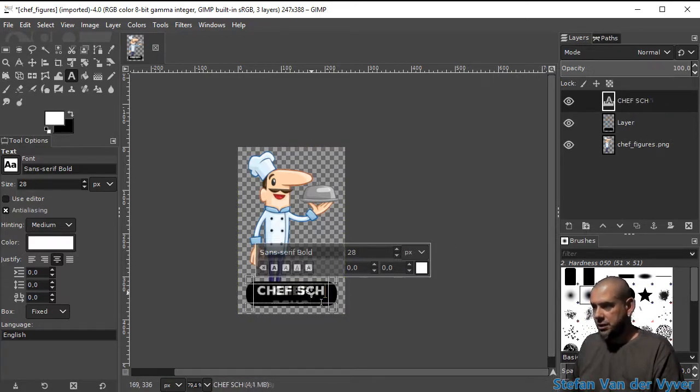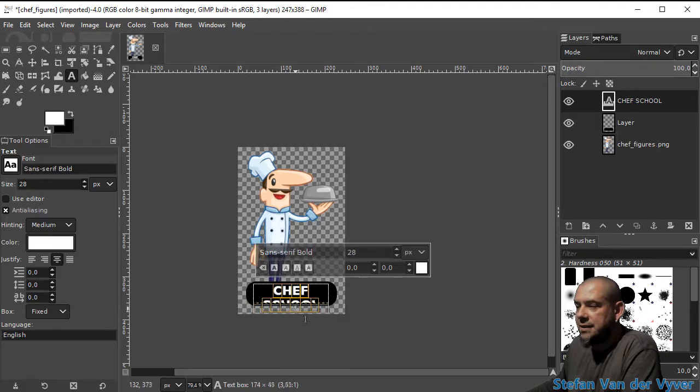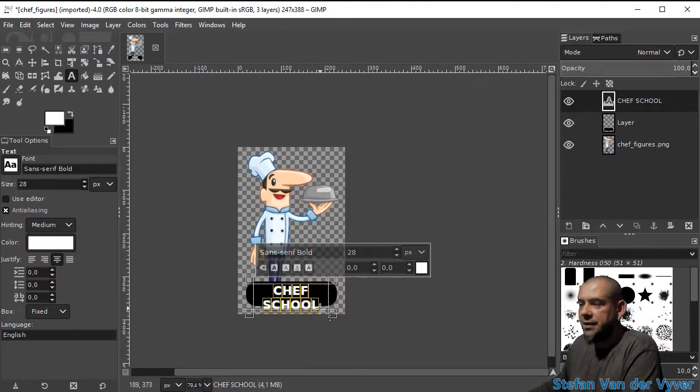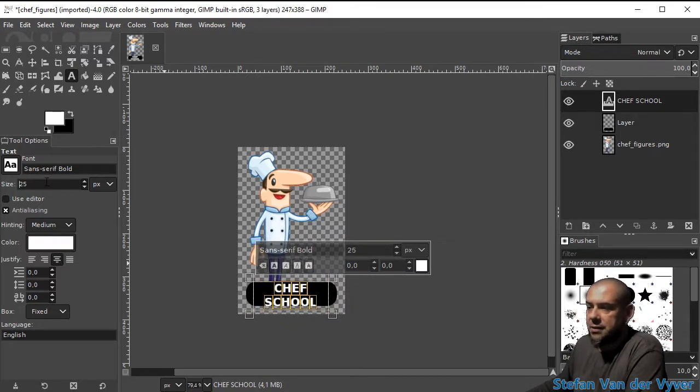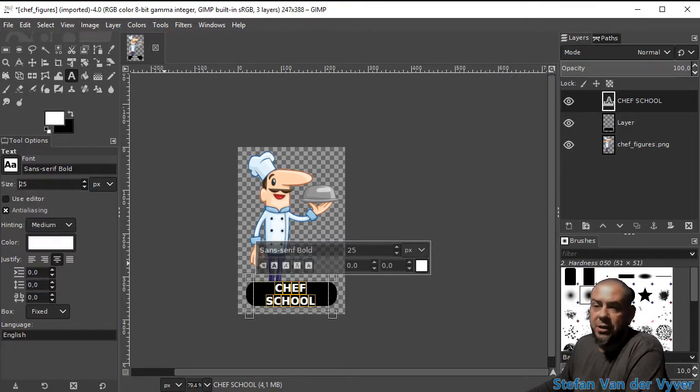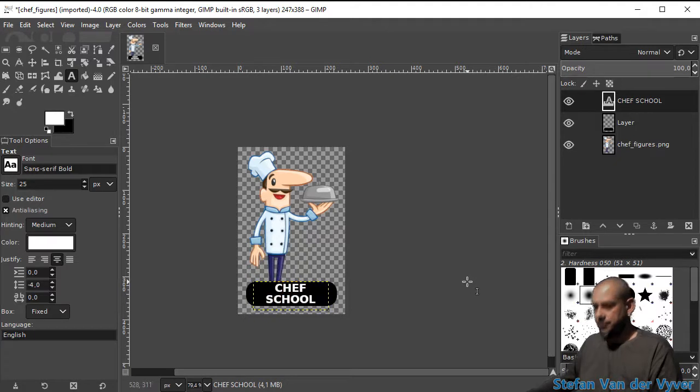I'm going to call it Chef School, and you'll see that the text doesn't quite fit in. So I'm going to manipulate the text by making it slightly smaller and lessen the distance between the two lines. There we go.